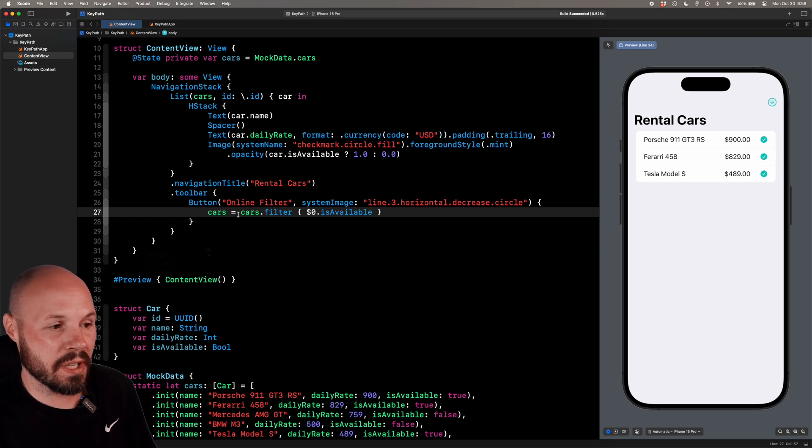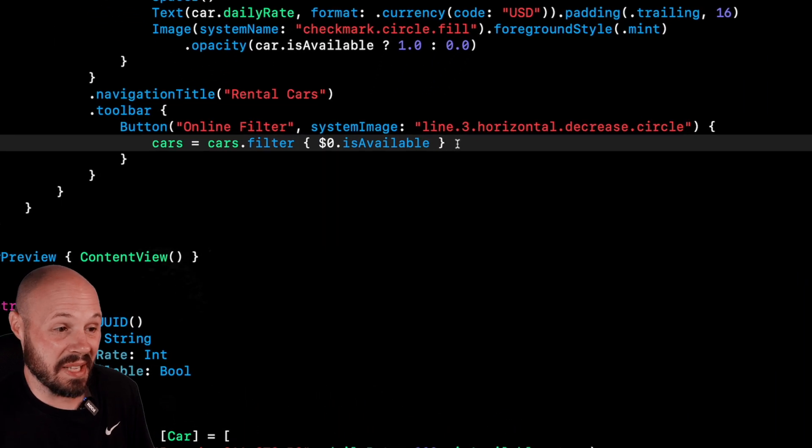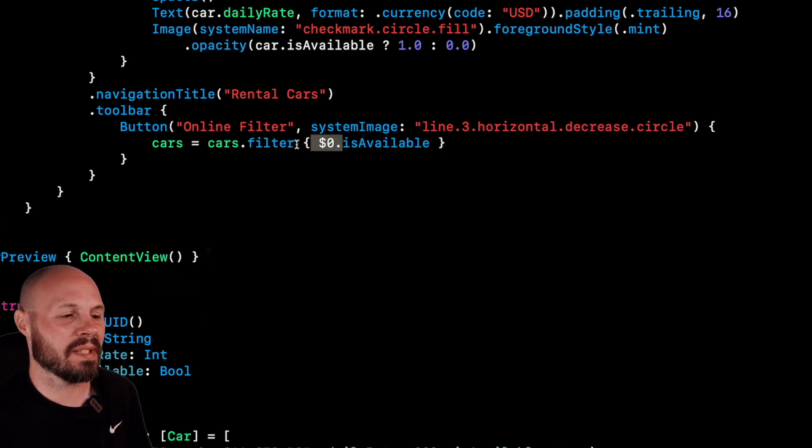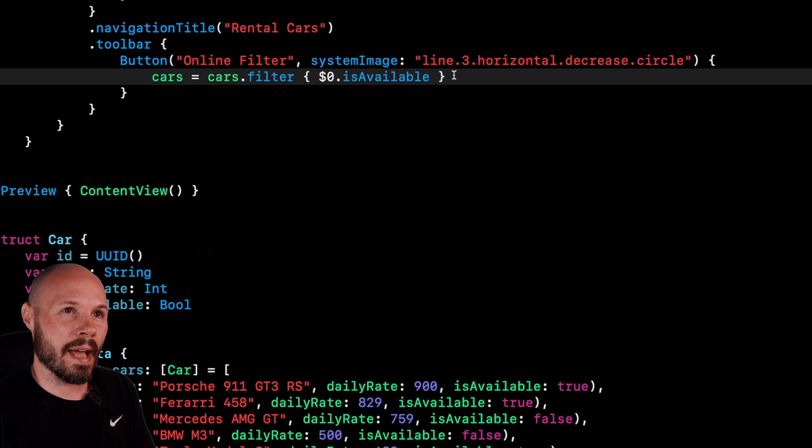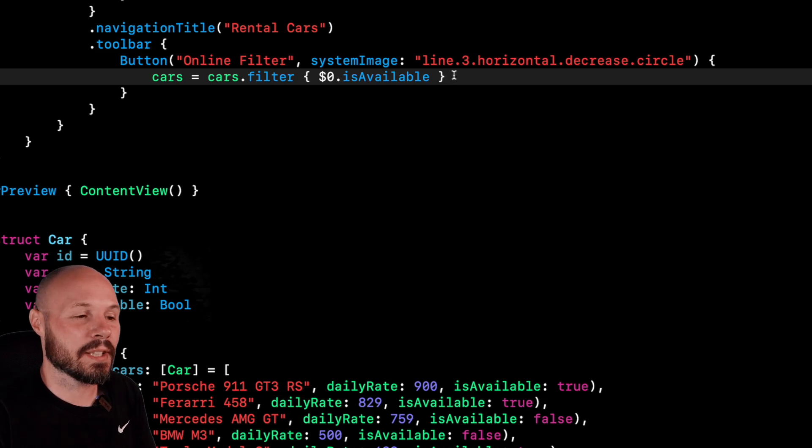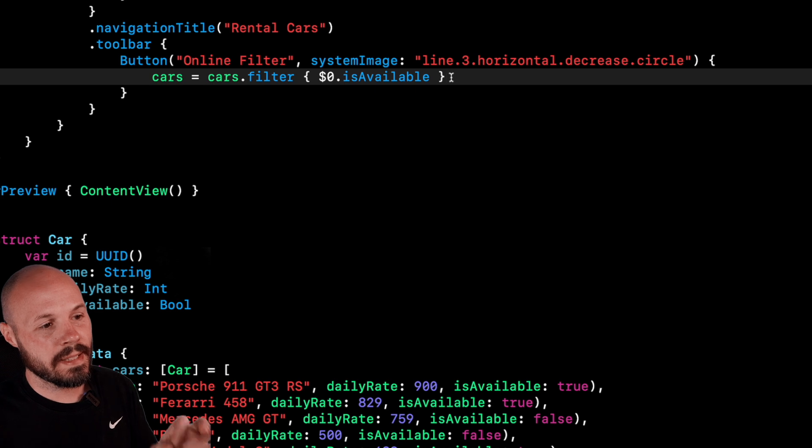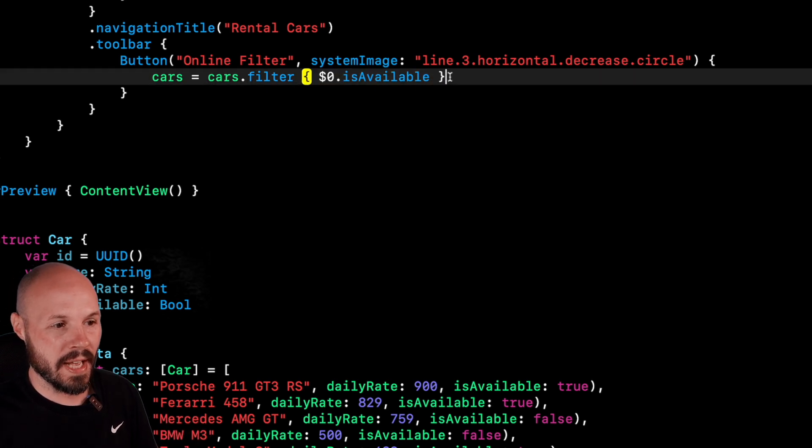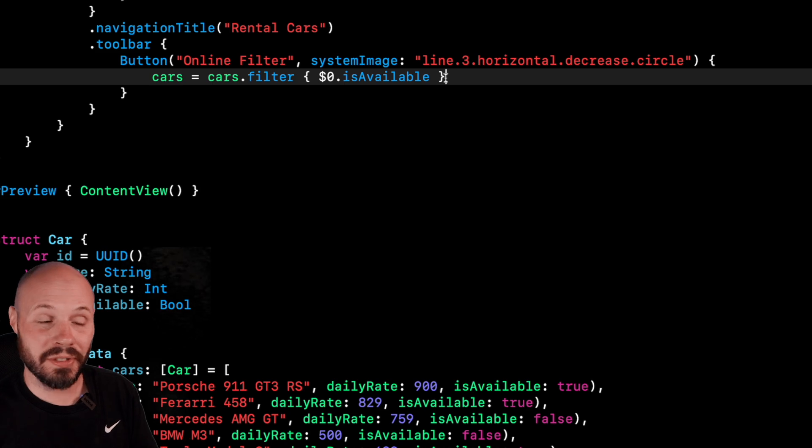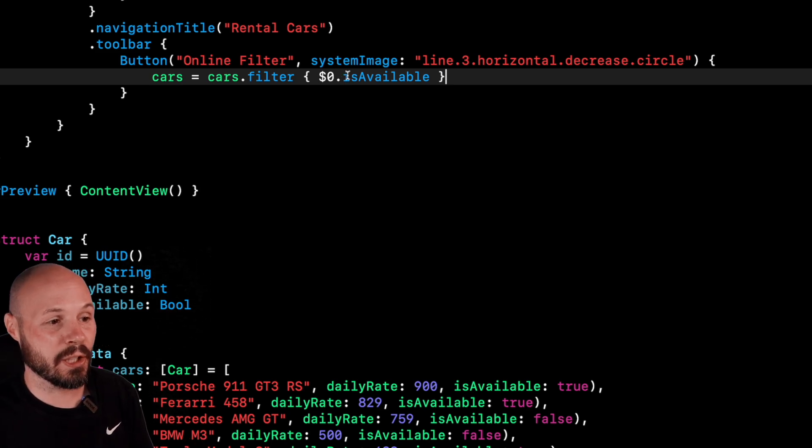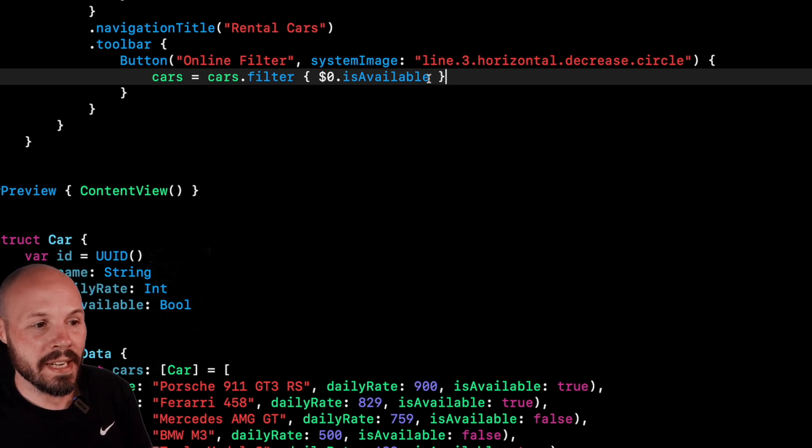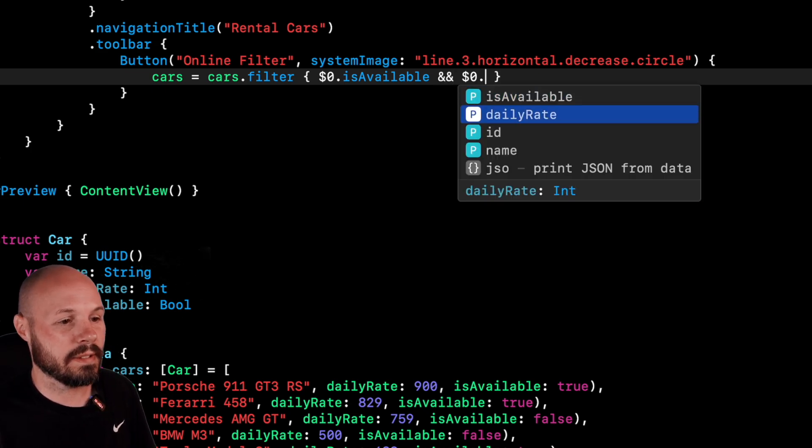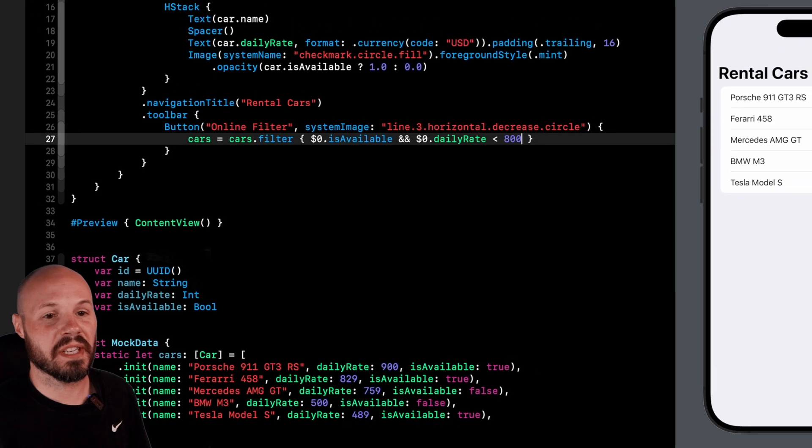Now this code, it's a one liner. If you've used it a lot, it's simple enough. If you're used to this dollar sign zero syntax and all the curly braces, but it's not as safe and we can make it cleaner using key paths. So let me explain. The downside of a closure here is that you can do anything you want in a closure as long as the filter equates to a Boolean. Is available is true or false. So I can come along and add, and dollar sign zero dot daily rate less than 800.